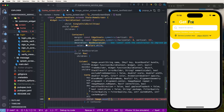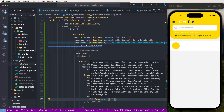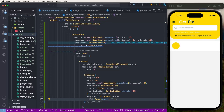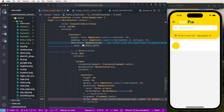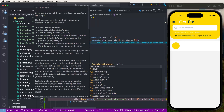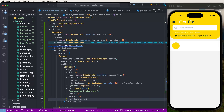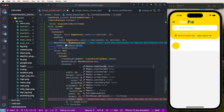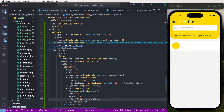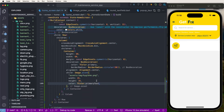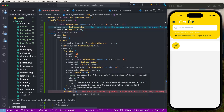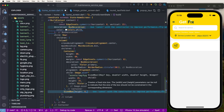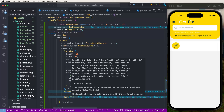Inside the container, add an Image widget. Set Image.asset, find the asset folder, pick an image, copy the relative path and paste it. Set the width to 35 and height to 35. We need to set the color using Theme.of(context).primaryTextTheme color so we can change the icon color based on state. Then add a SizedBox for spacing, and a Text widget with the value 'Hygienic'.